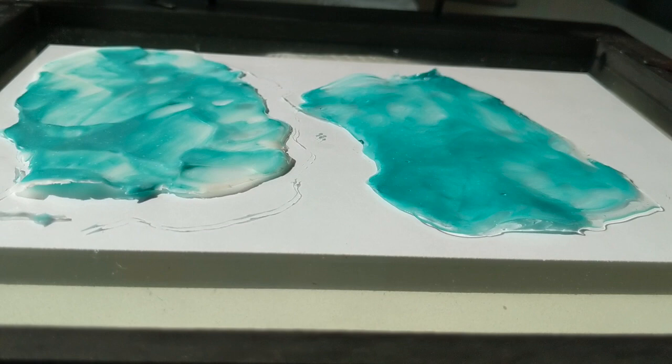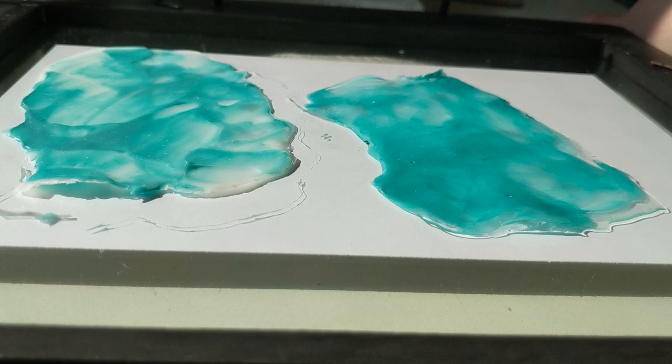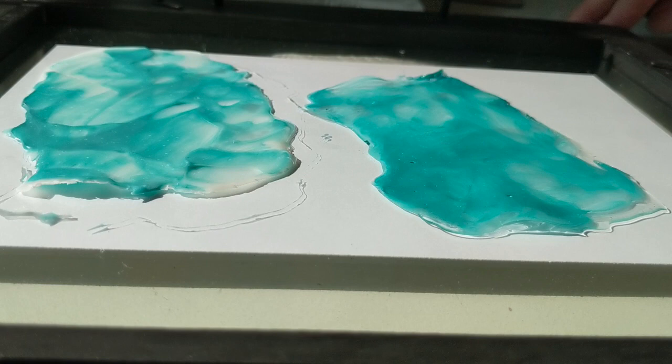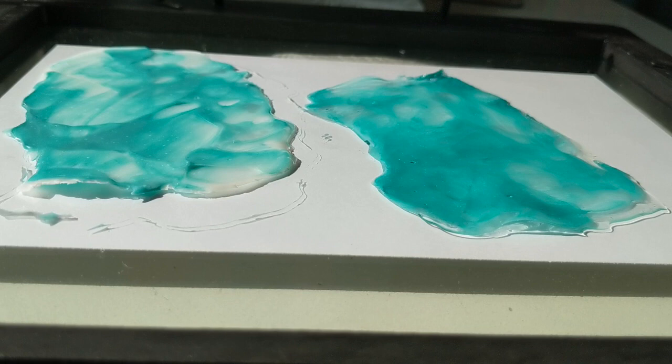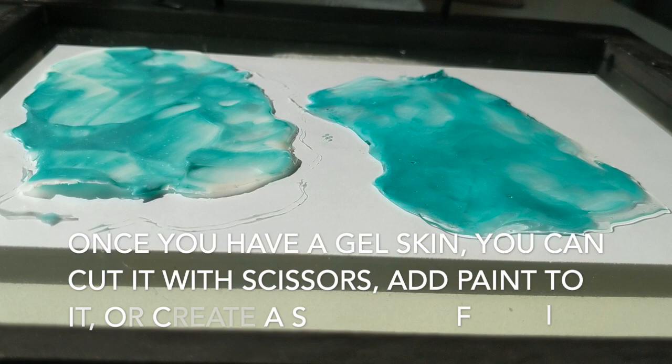You can also mix the tar gel and the matte gel together. You'll get a little bit of a different effect, and then any of the other gel mediums from any of our options are available to use to create gel skins as well. You can mix paint into any of these, you can leave them clear—the opportunities are endless.